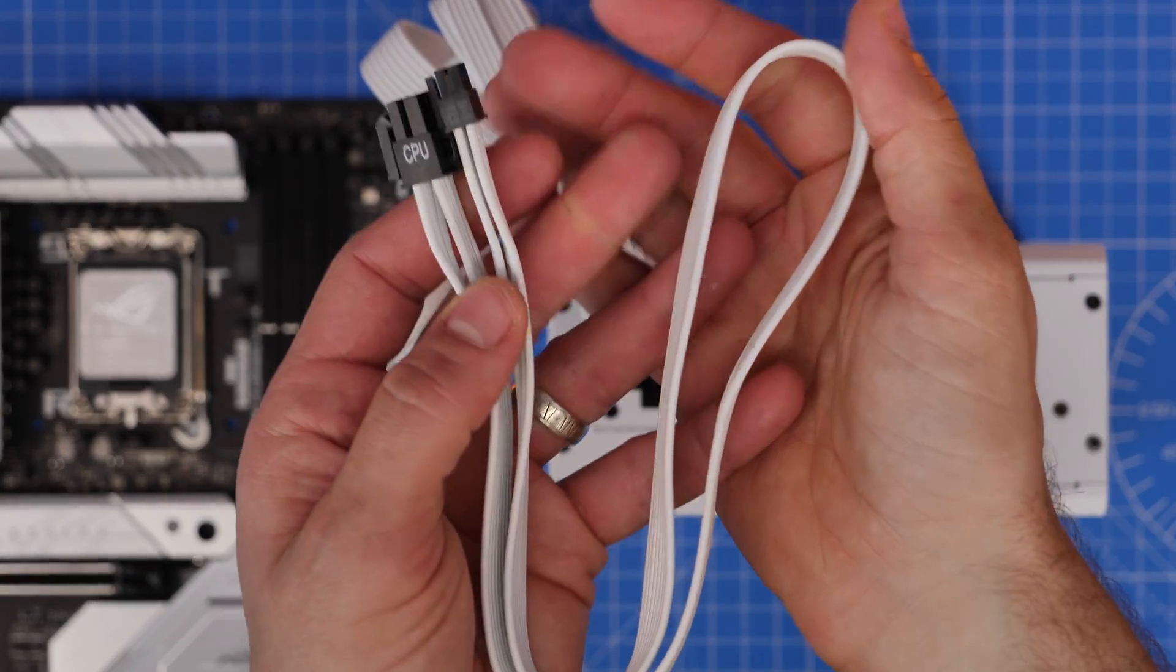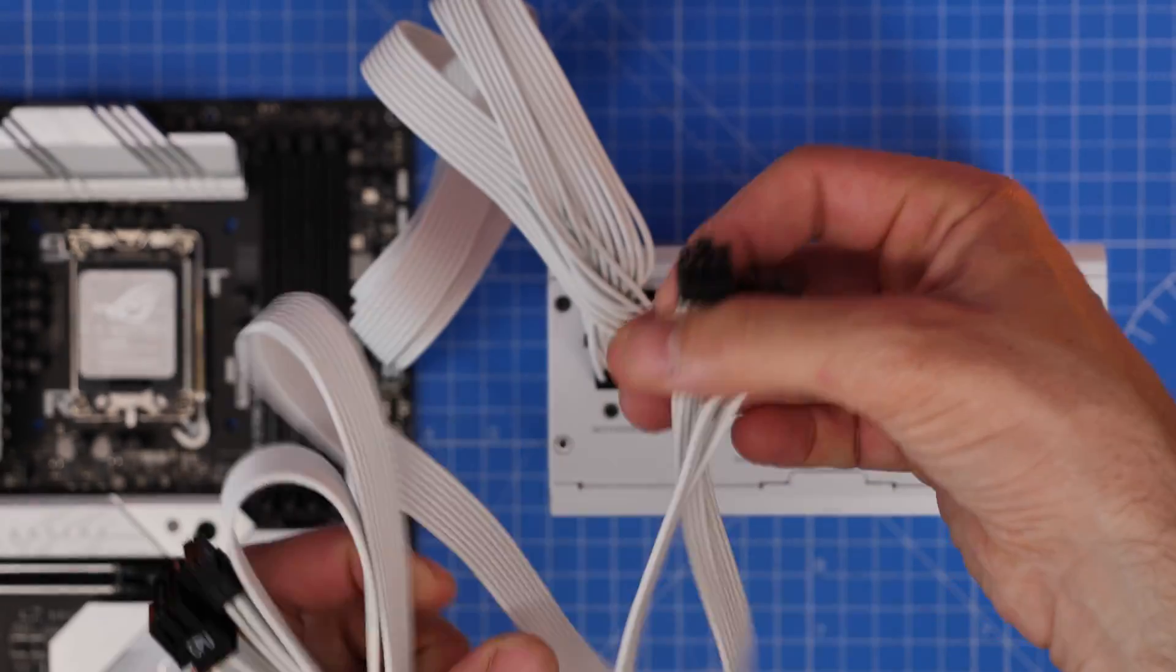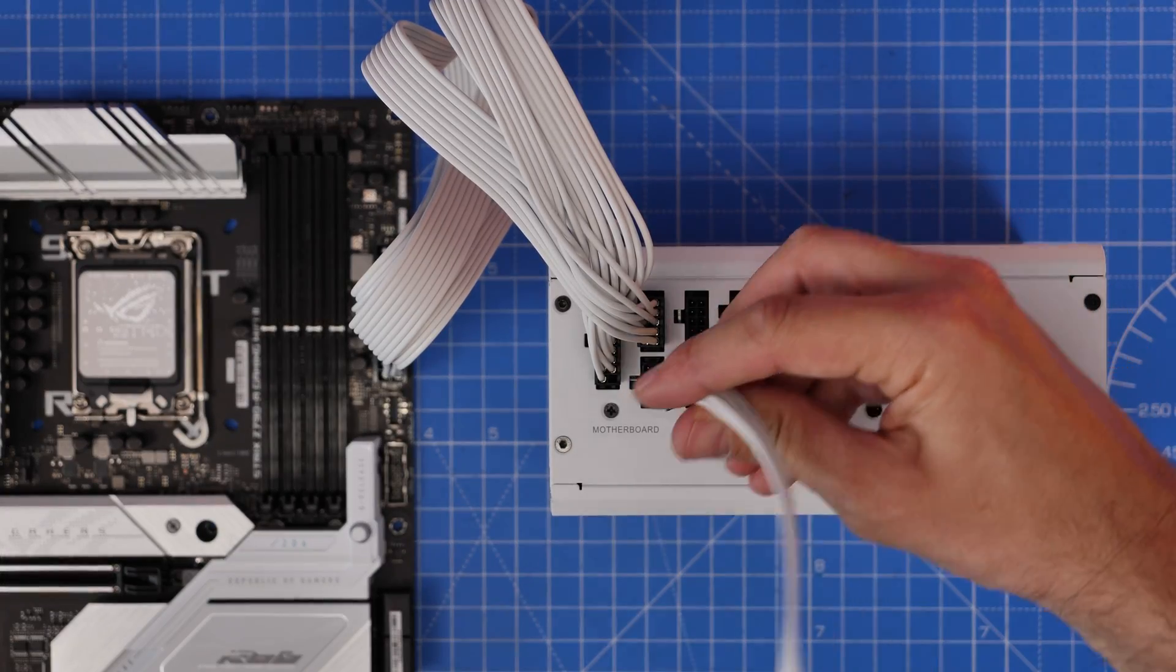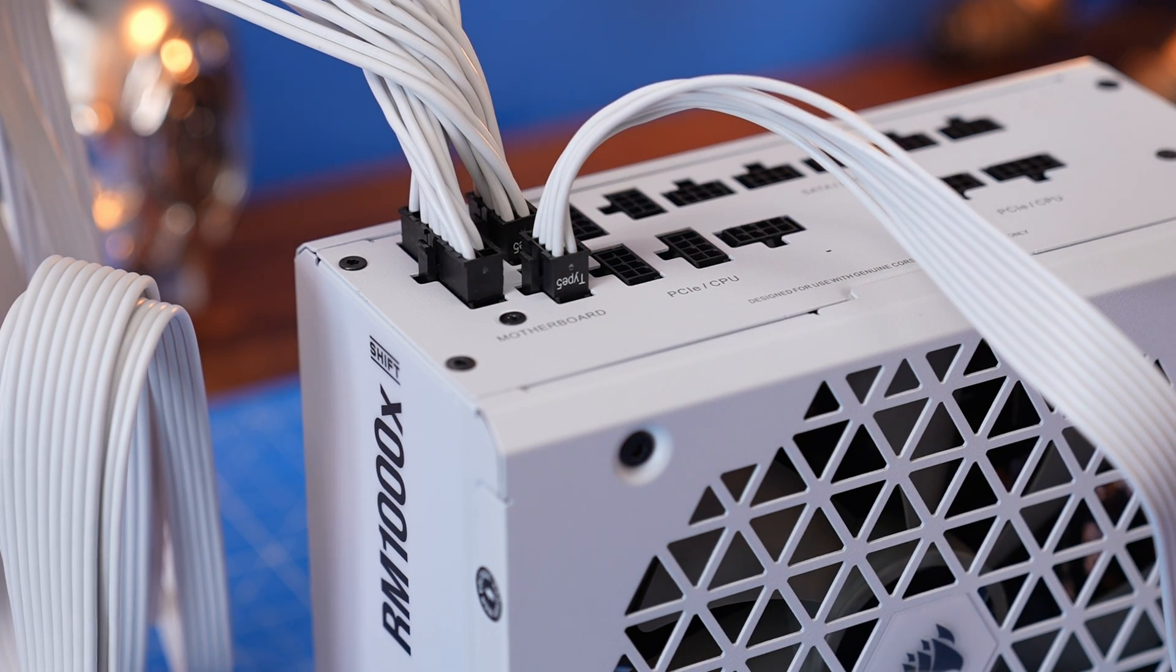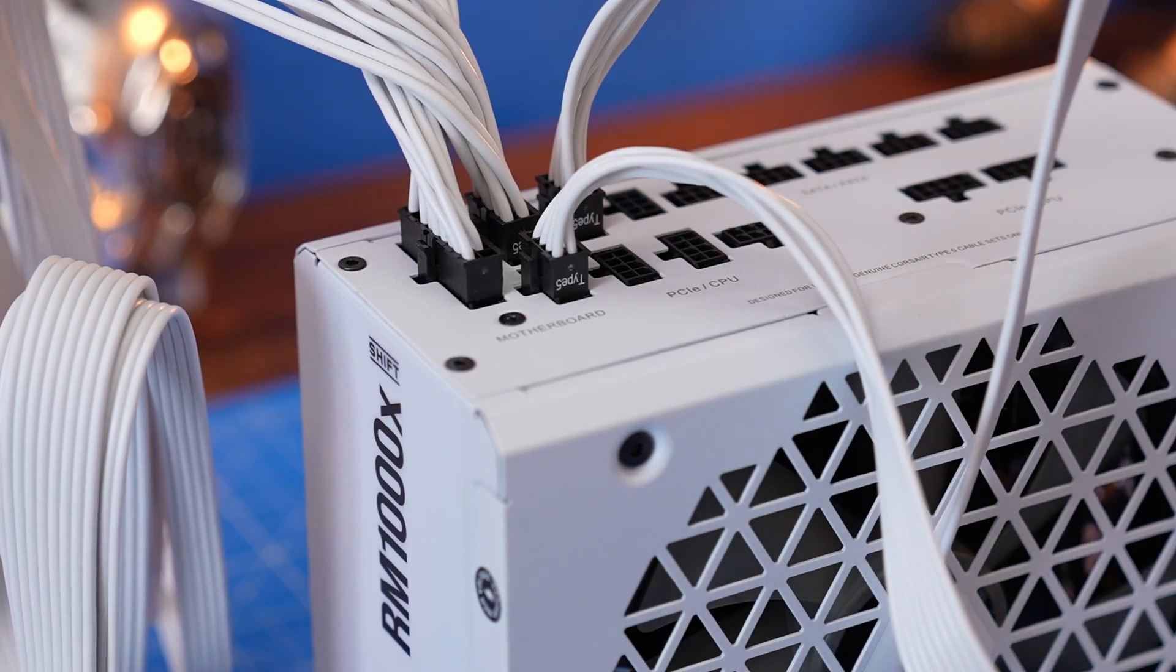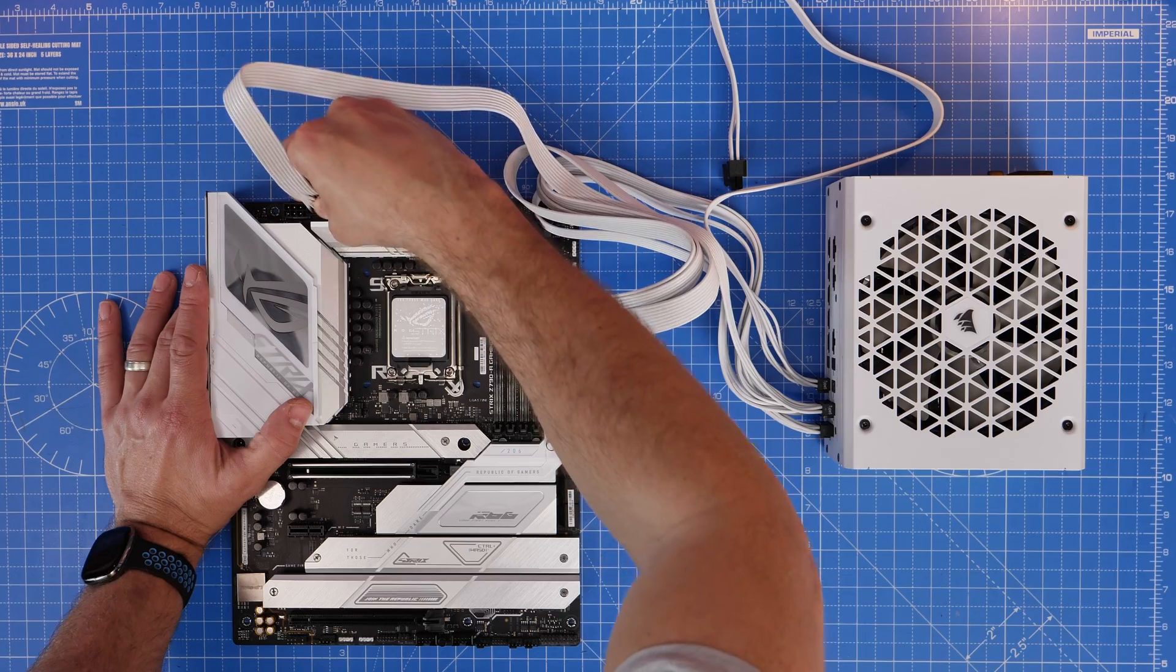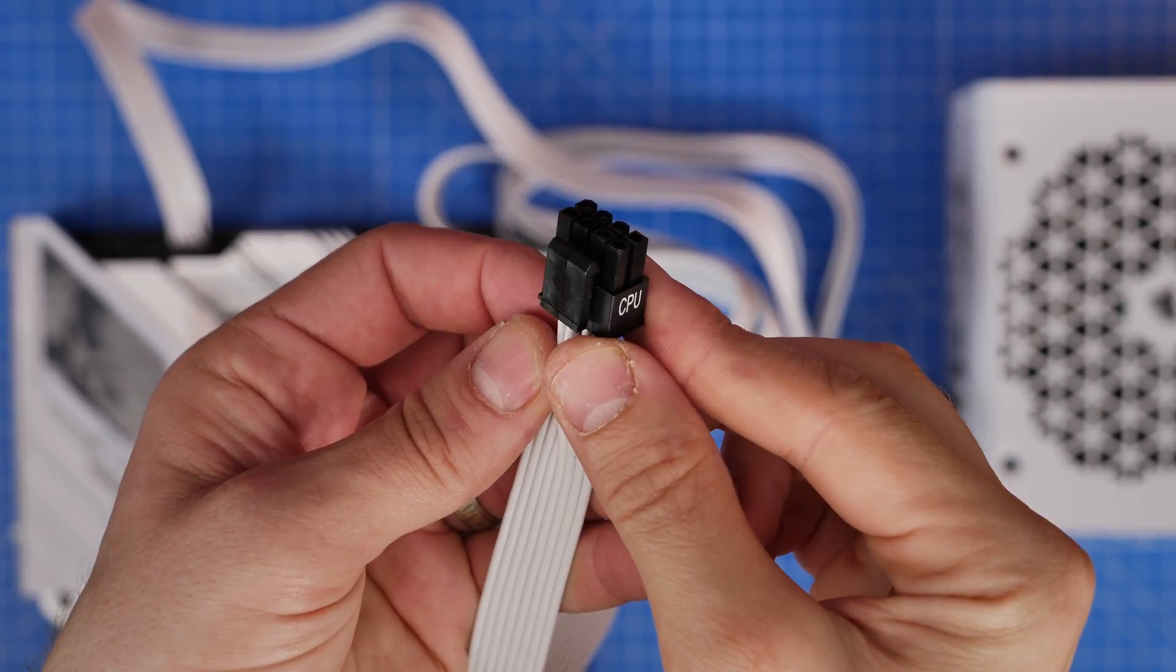The CPU power cables, there are two of those clearly marked CPU on one end. The Type 5 end plugs into the PCIe slash CPU connectors on the power supply, and then the other ends plug into your motherboard at the top left. Now this is going to vary from motherboard to motherboard. Sometimes you'll only have one power connector that you need, sometimes it's two, sometimes it's one eight pin and one six pin. You can see the top left here, we've got two eight pins on this Strix motherboard, but yours might be slightly different.